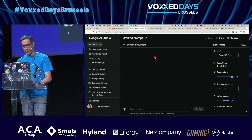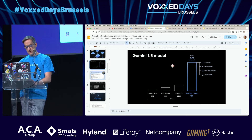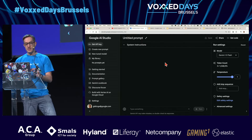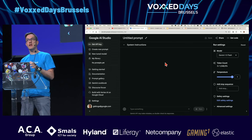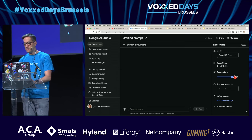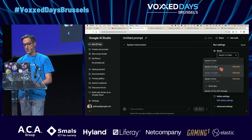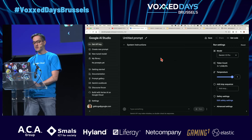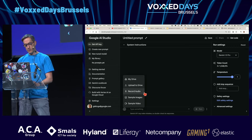Let me show you a few things. I'll start with video. Instead of using the Gemini web app, I'm going to use Google AI Studio, which is a front-end where you can play with the different models available — 1.0, 1.5 Pro, etc.